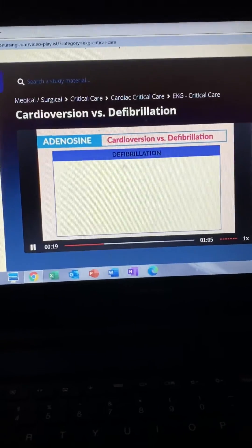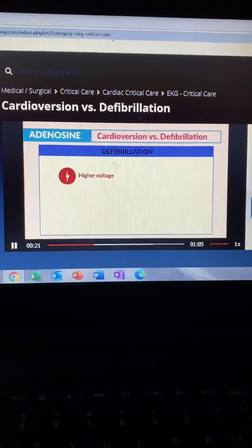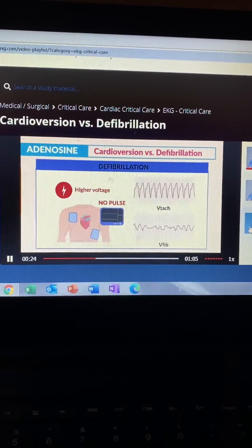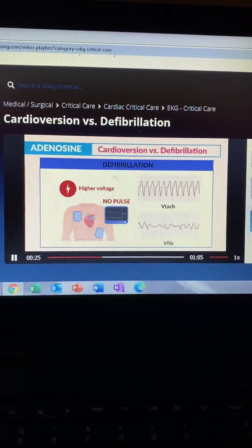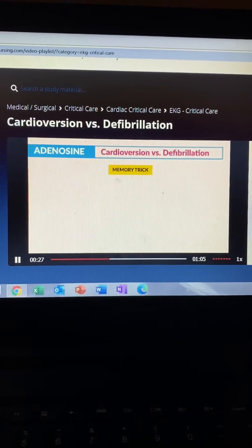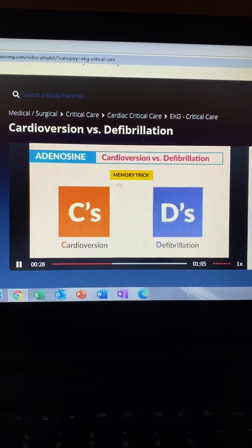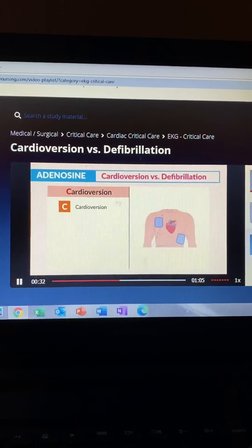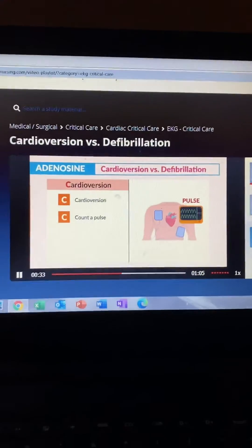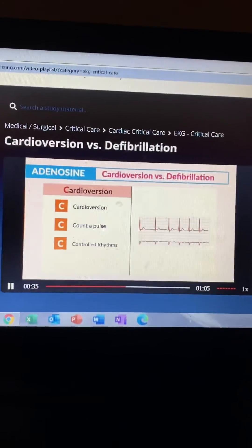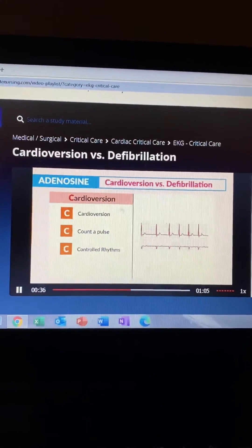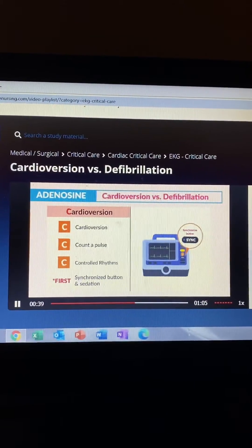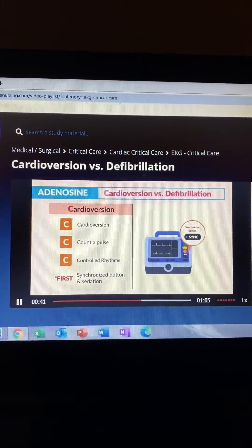Defibrillation has higher voltage for clients with no pulse, like pulseless VTAC and VFib. The memory trick we use are the C's and D's. C for cardioversion: you can count a pulse with controlled rhythms. And before cardioverting, we always first hit the synchronize button and use sedation.